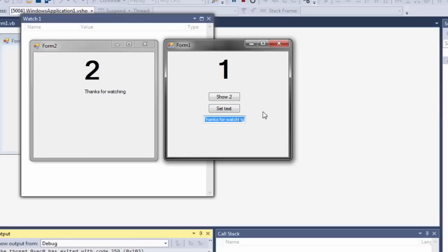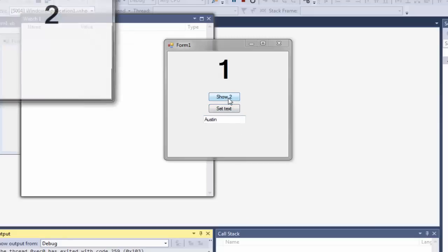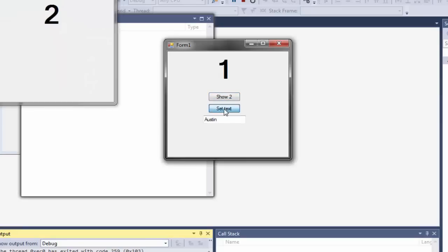Now you can type in any text you want. I could just quickly put in my name and that will go there. And you can close the form and show it again and just keep sending the text all you want.